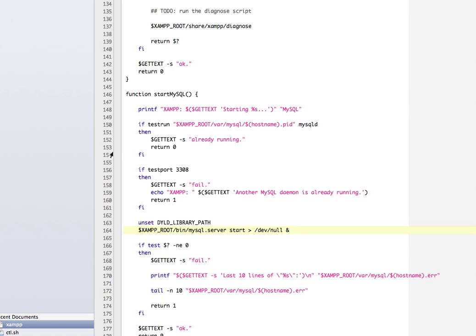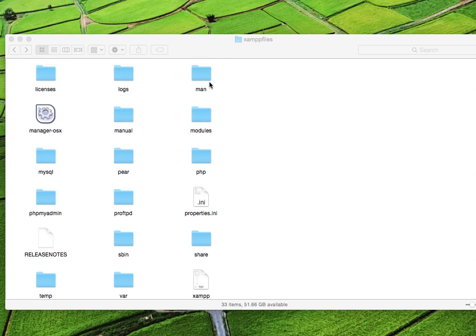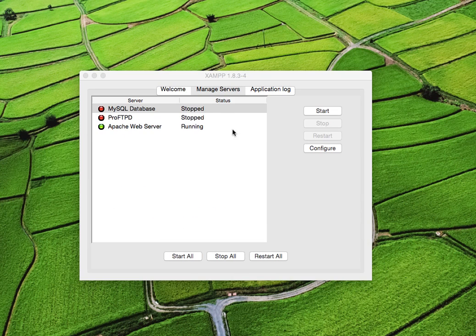So I'll just save that file. I will go back to XAMPP and I promise you that the MySQL will start.